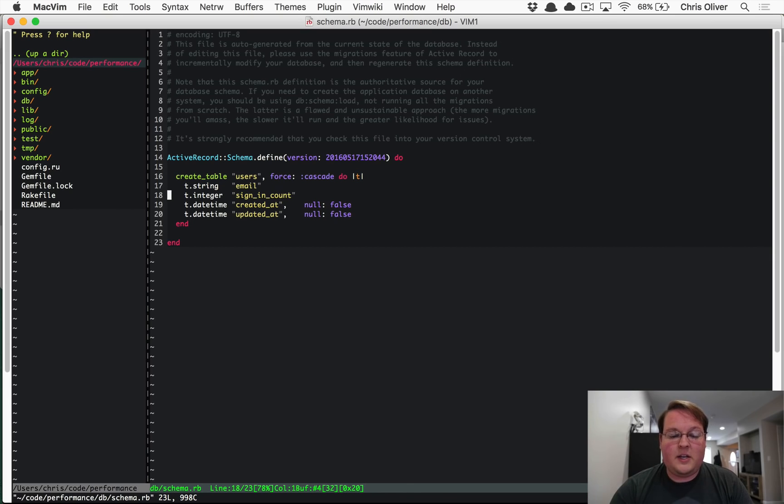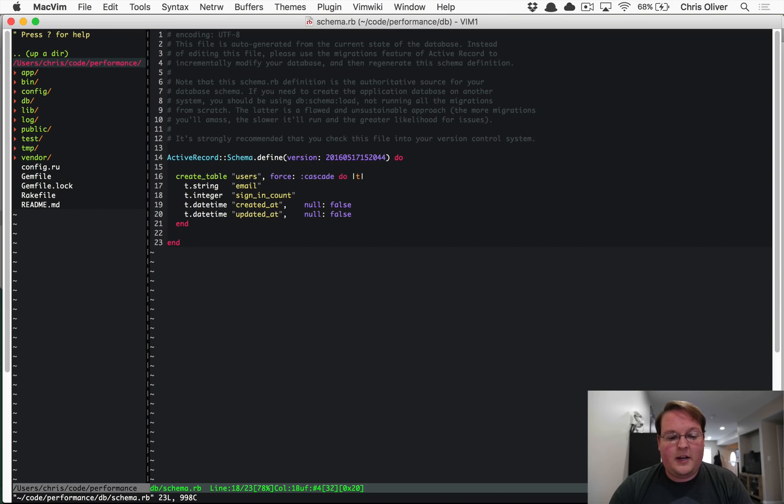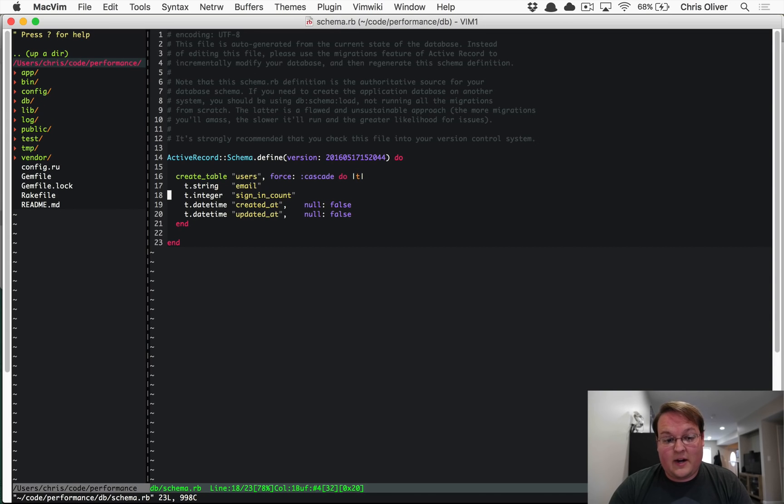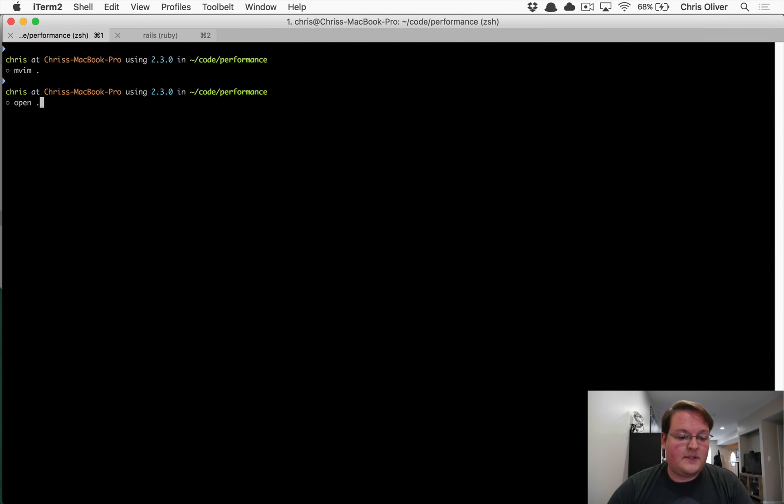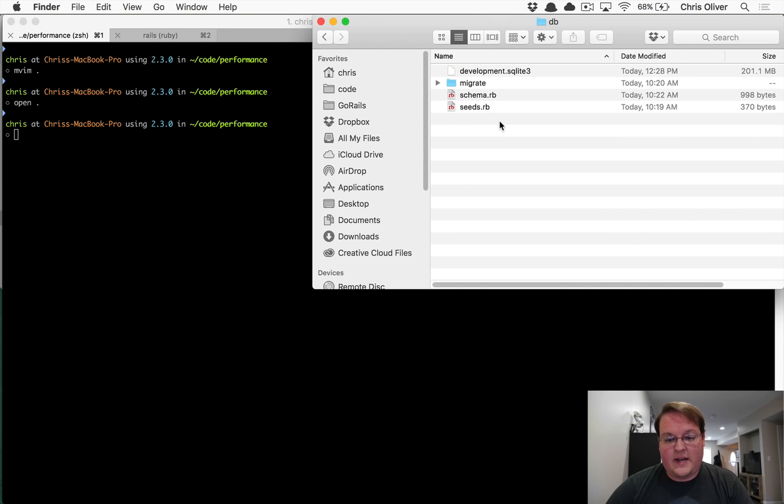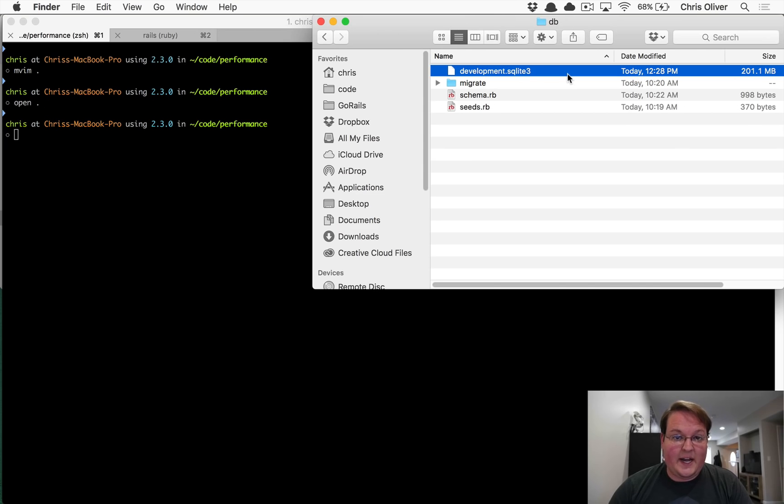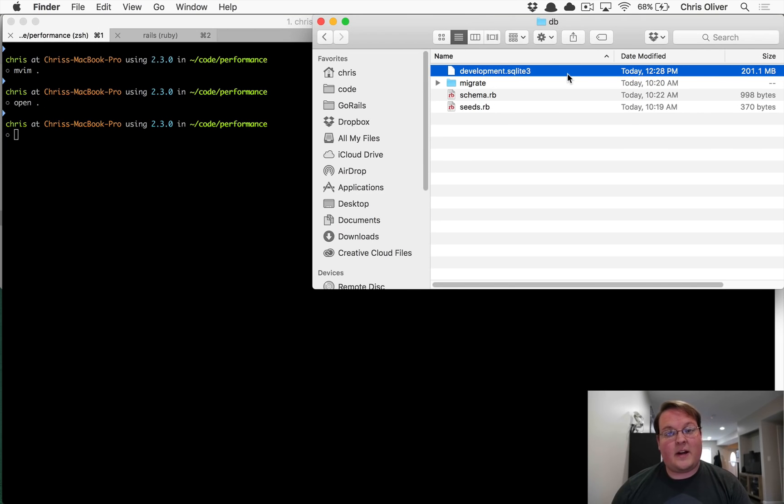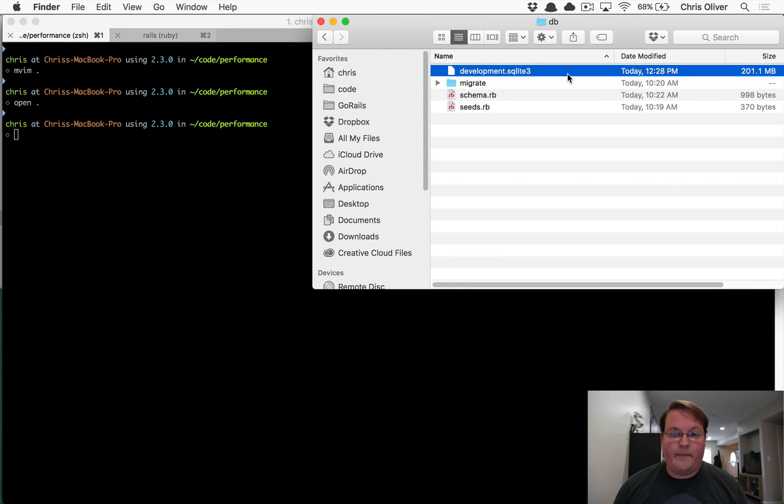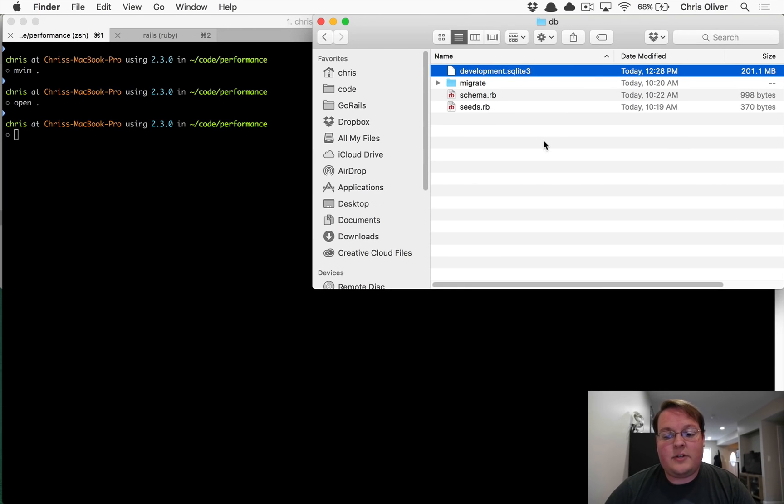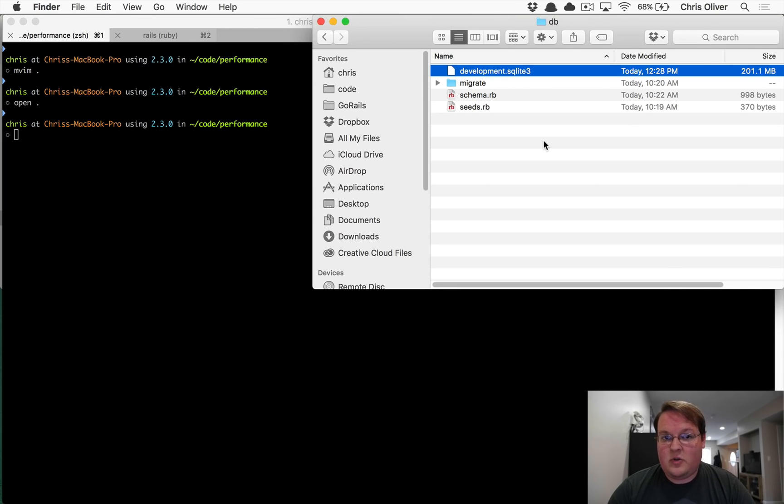And I've gone and used the faker gem to create somewhere over 2 million number of user records. So if we open this database file up, this is just our SQLite database. That's about 200 megabytes of user data. So the 2 million records kind of translate into a 201 megabyte database file in SQLite. So you can see that we're already starting to push a pretty large amount of data at 2 million records.